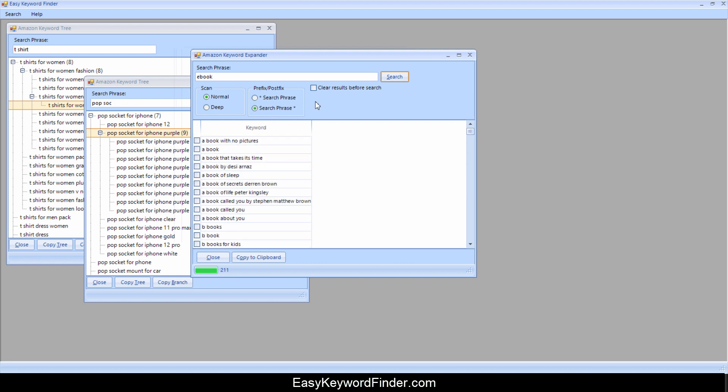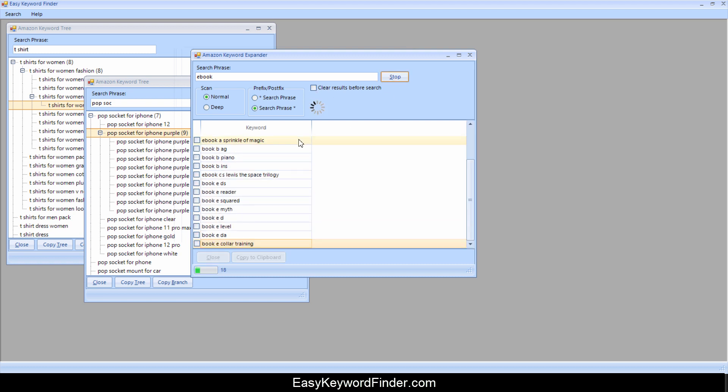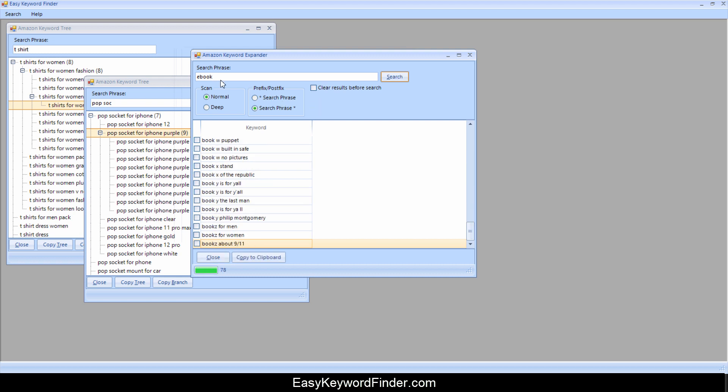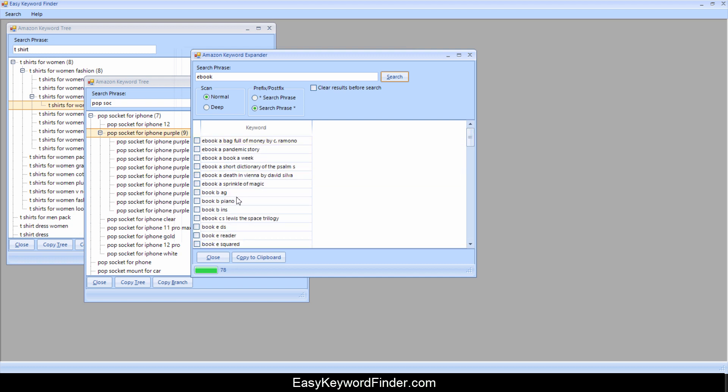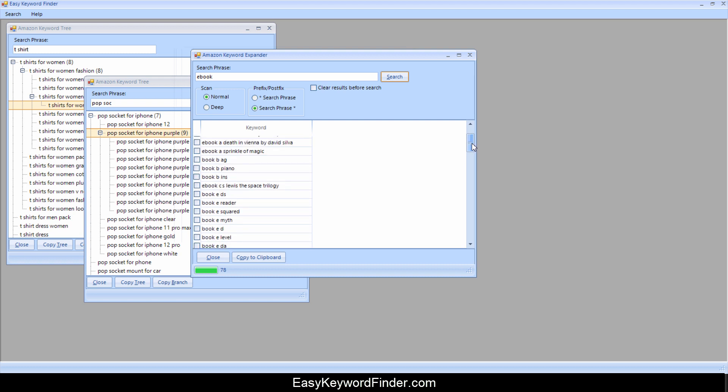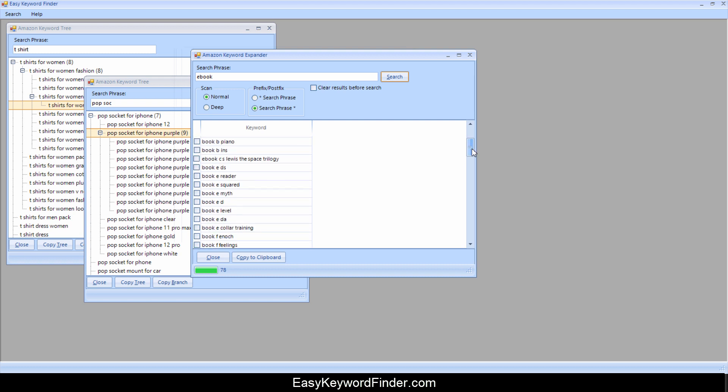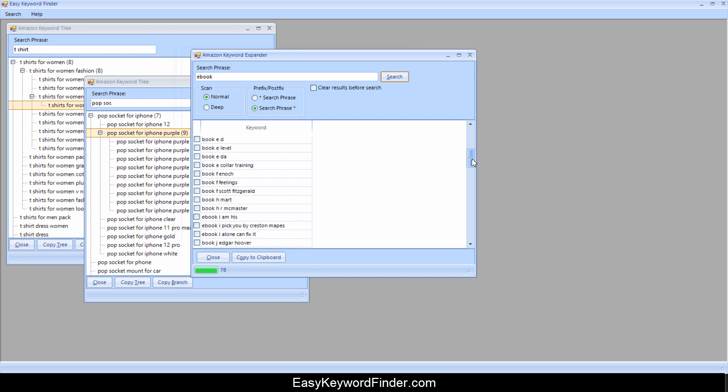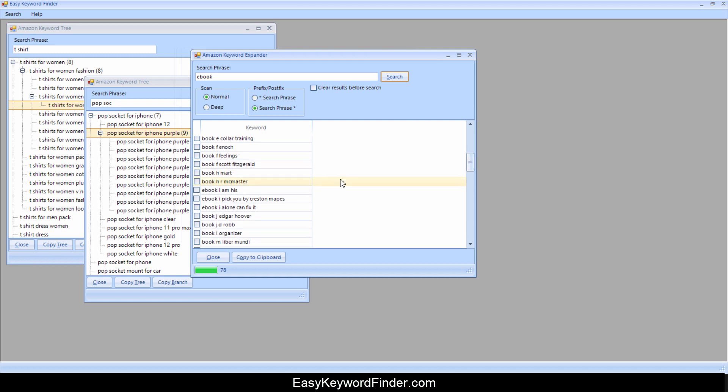If I go postfix and now I'm going to clear the results so it's easier to see, click on search. And you can see that it's finding everything after e-book. So it found 78 results. And you can see e-book, a bag full of money by C. Romano, e-book, a pandemic story. So you can do a whole bunch of research for keywords using this expander tool.